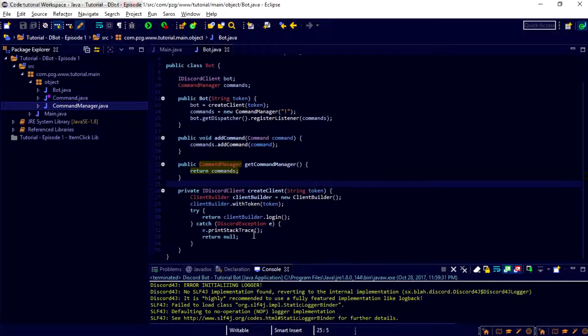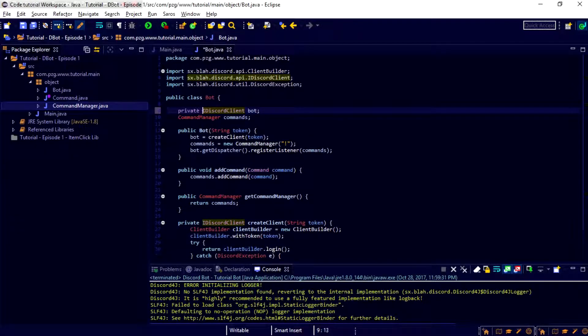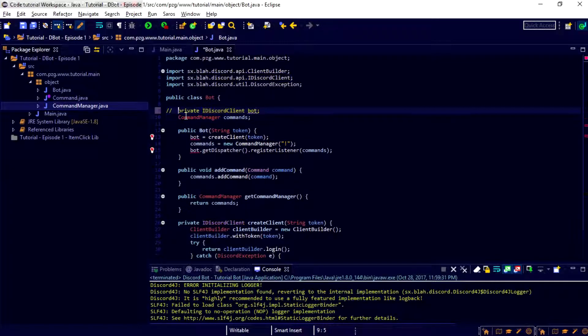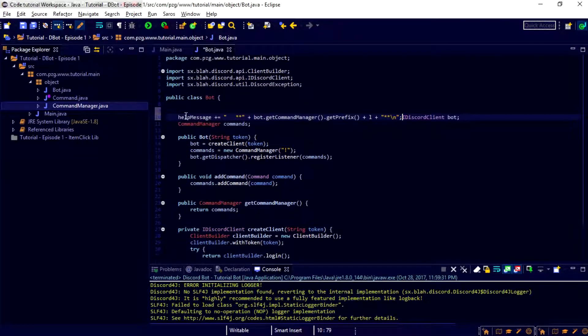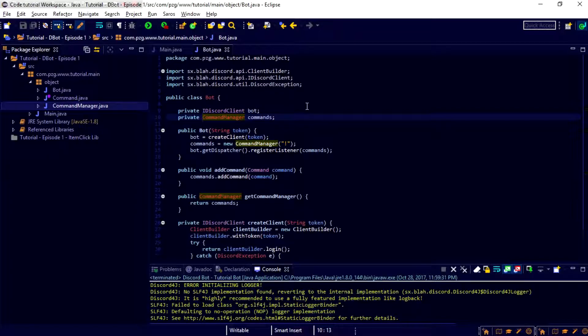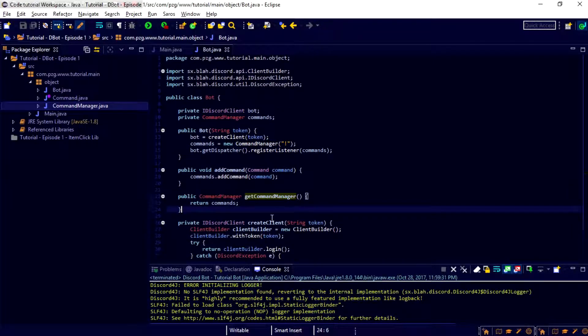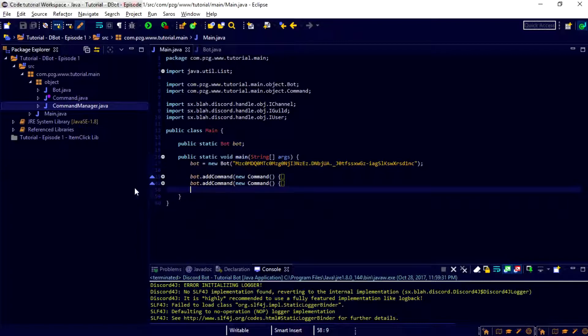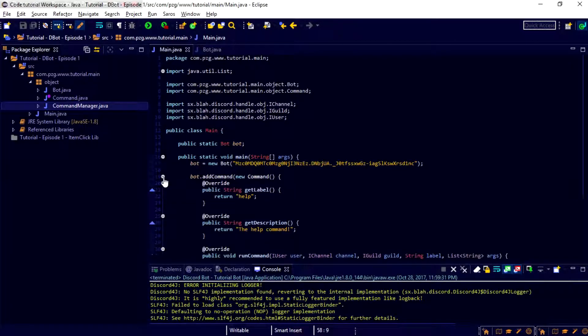Alright, so we have this all perfectly fine. I want to go ahead and set these two things to be private. So we're setting both iDiscordClientBot and command manager commands to be private. Alright, we have this git command manager here. You guys might have been questioning why I didn't just do a commands when we were doing this thing for the help command the other day. Well, that's why.